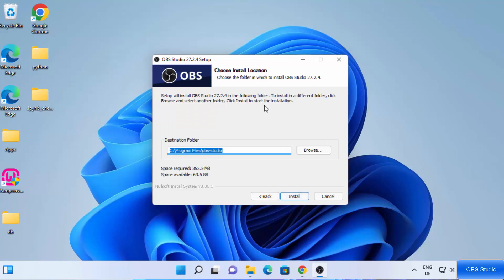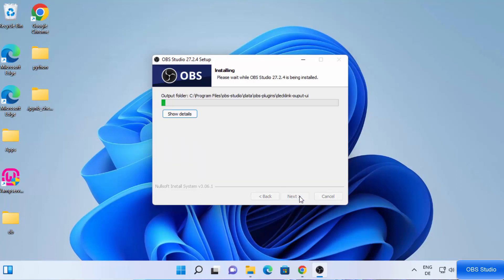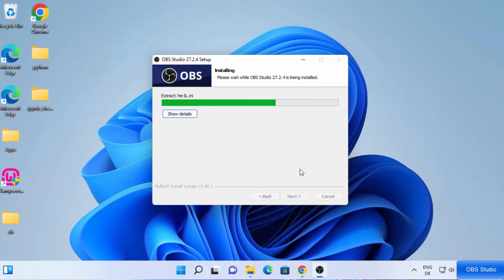This will be the location where OBS Studio will be installed. From here you can also change the location, but if you don't have a good reason to change it, just leave it as default and then click Install, which will start the installation of OBS Studio on your Windows 11 operating system.